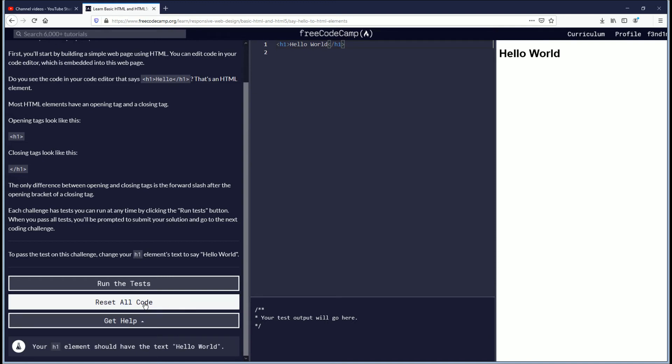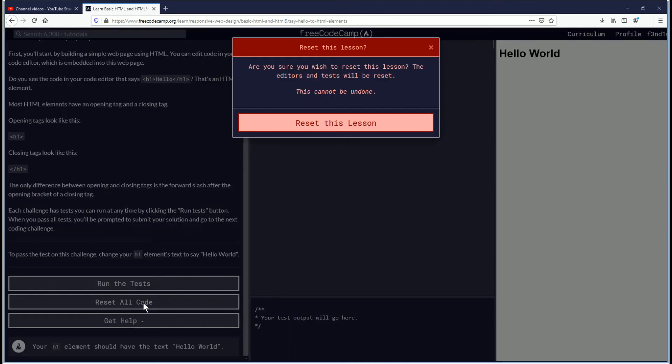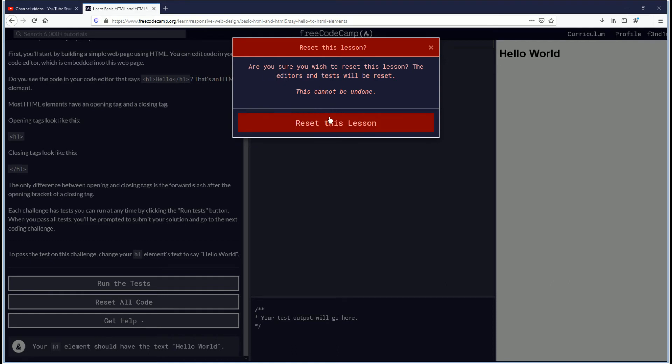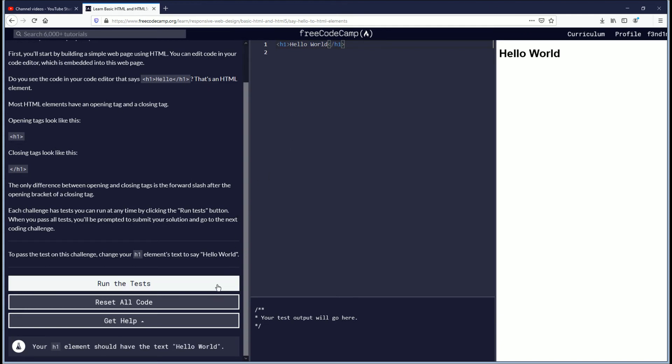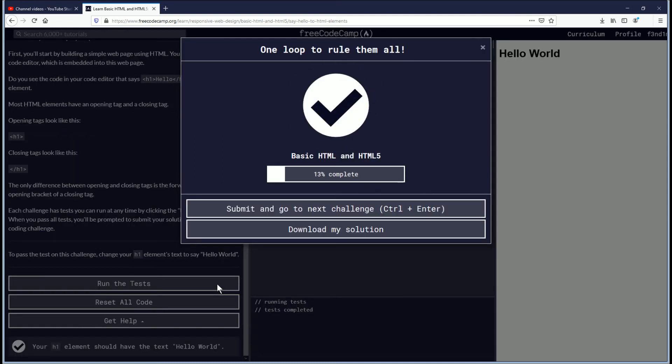So now I will show you the reset all code button. Reset this lesson. So I reset the lesson. Again we are typing in hello world. And that appears on the web page. And then we are going to click run test. And then this one is complete.